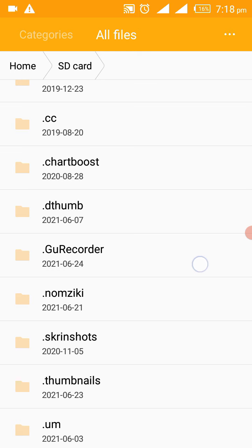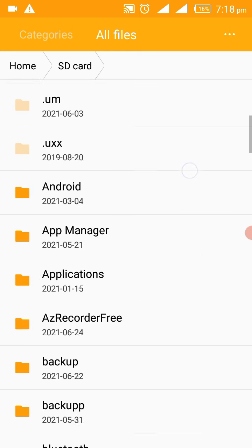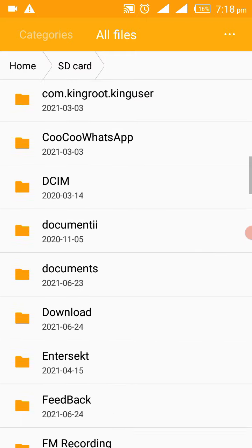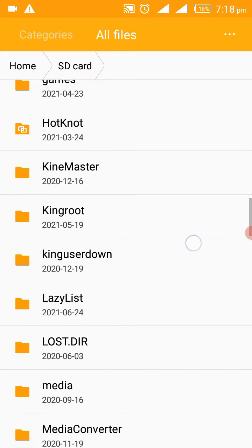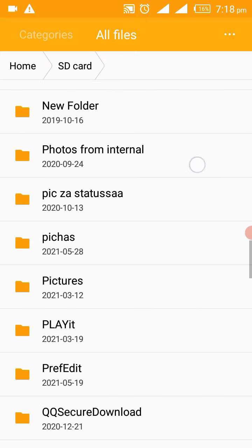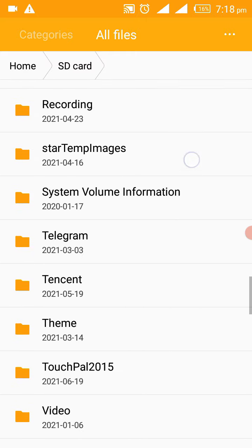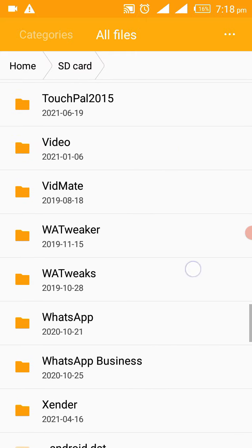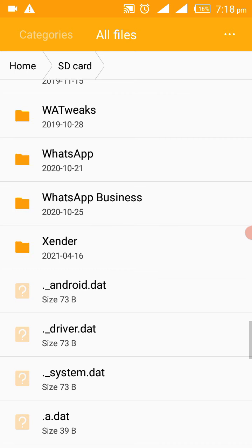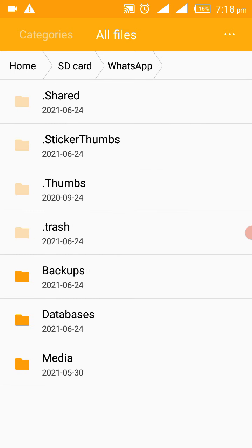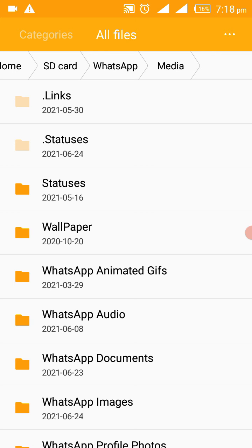So you can't view them unless you tell it to show hidden files. So you scroll down, scroll down till you find WhatsApp. My WhatsApp is here, then I go to media and you can see the second one is dot status.